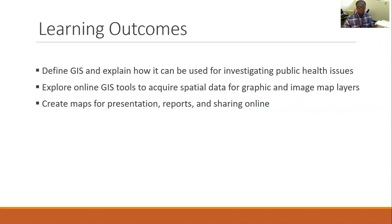In this module, there are three learning outcomes. We will define GIS and explain how it can be used in public health. We will explore online GIS tools. We will create maps for presentation, report, and sharing. To achieve these outcomes, you need to individually go through the learning activities assigned before doing the assignment.